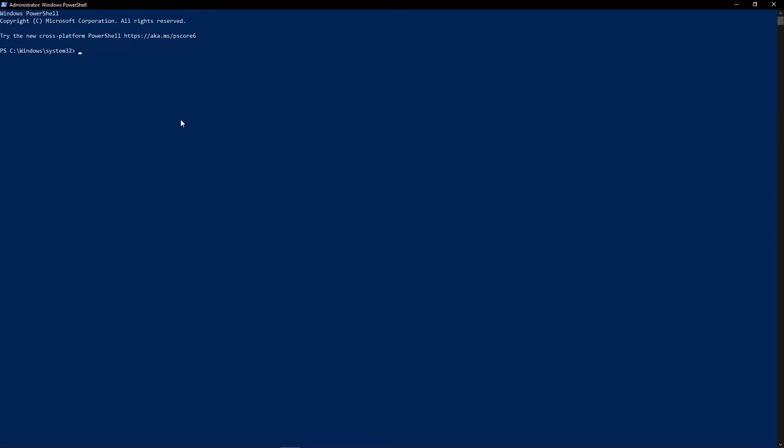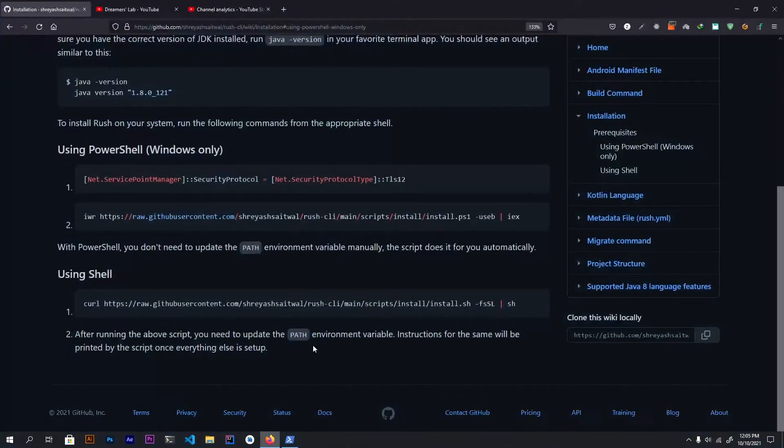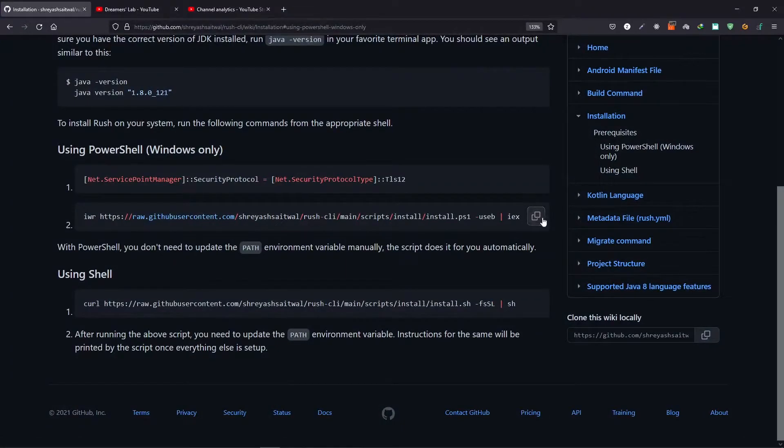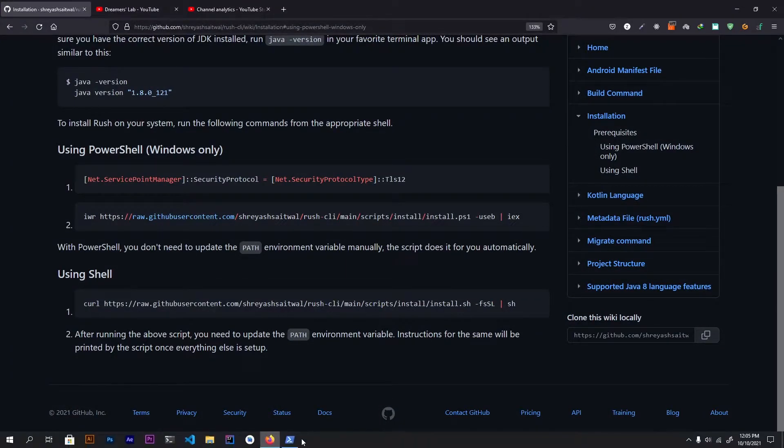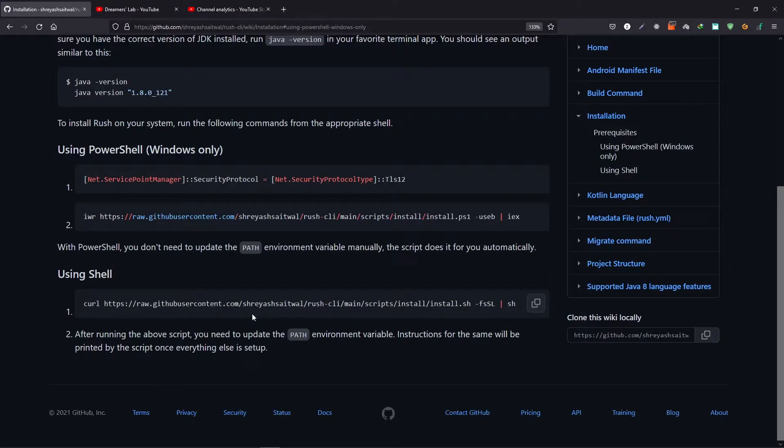Now here you need to change the network protocol by pasting the command and hitting enter. And the next thing that you will do is you will just copy this command and paste it in, and then you hit enter and the rest is done for you.